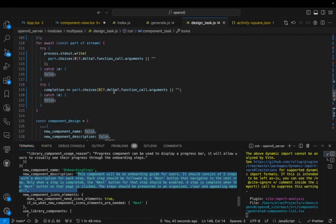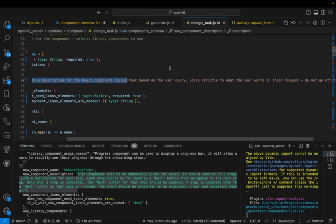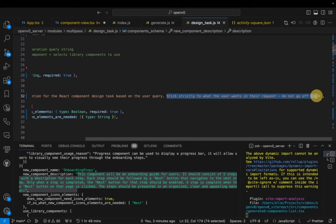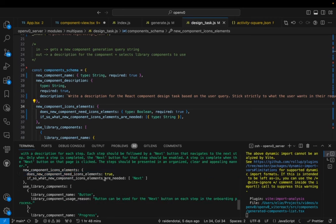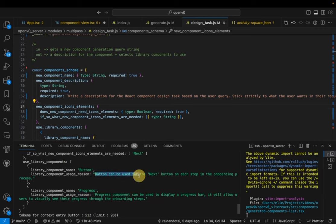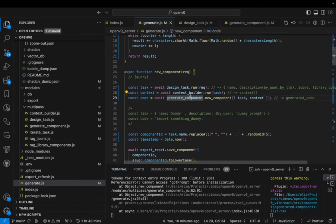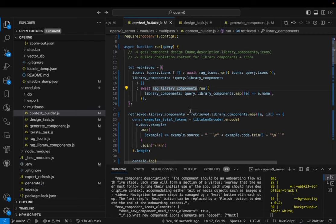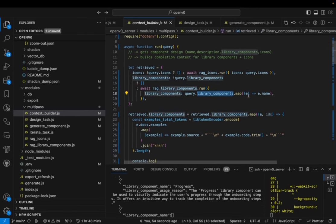What's happening is the `new_component_description` is filled in by asking the model: 'Write a description for the React component design task based on the user query — speak strictly to what the user wants, do not go off track.' Then it fills in the icons it wants to use, and the library components from ShadCN — for example: Button, Progress — with a reason for each one, like 'for the next button' or 'to show progress on the component card.' This is the first step towards building the component; we're not generating code yet.